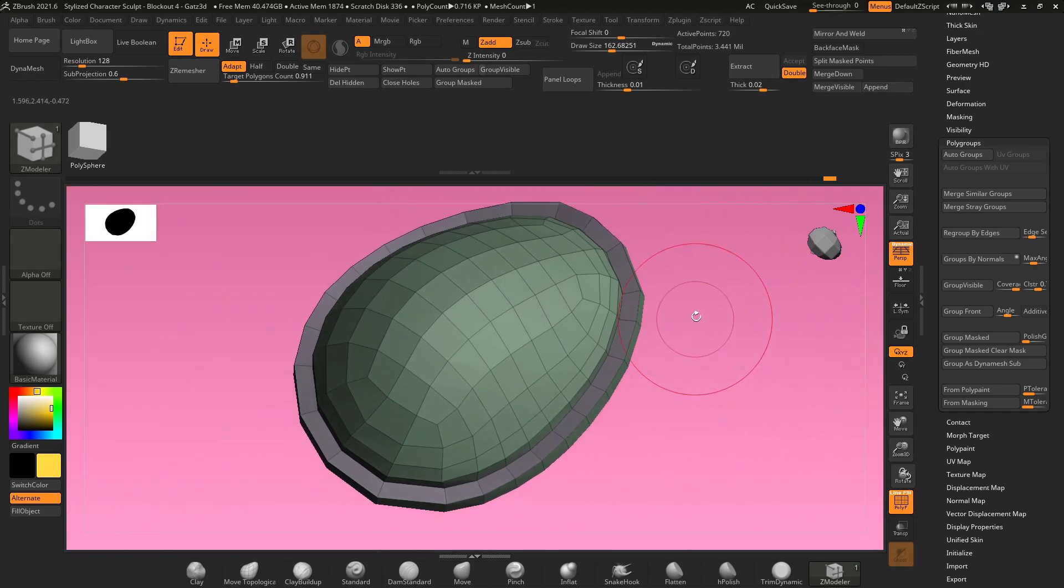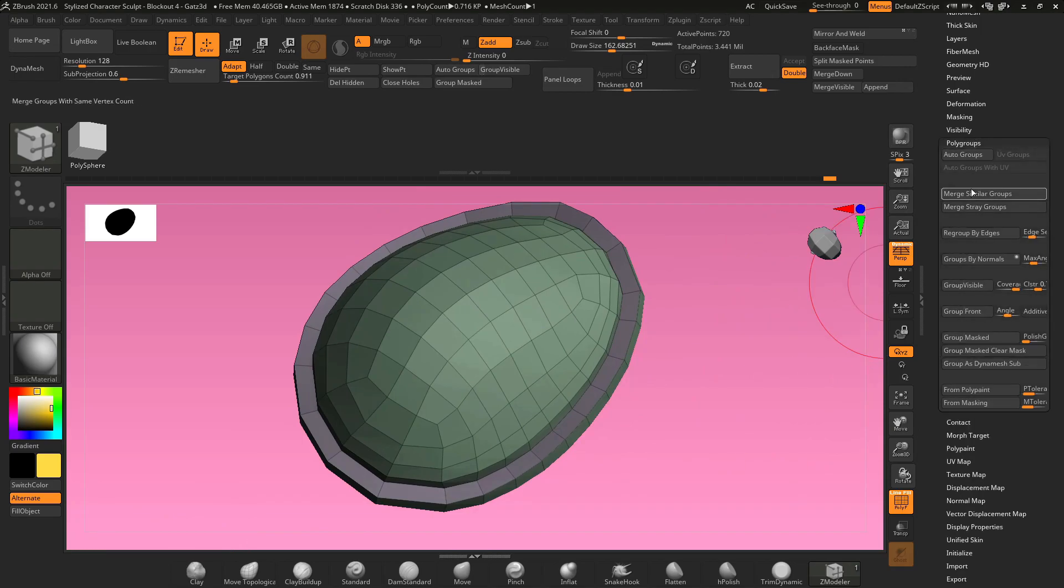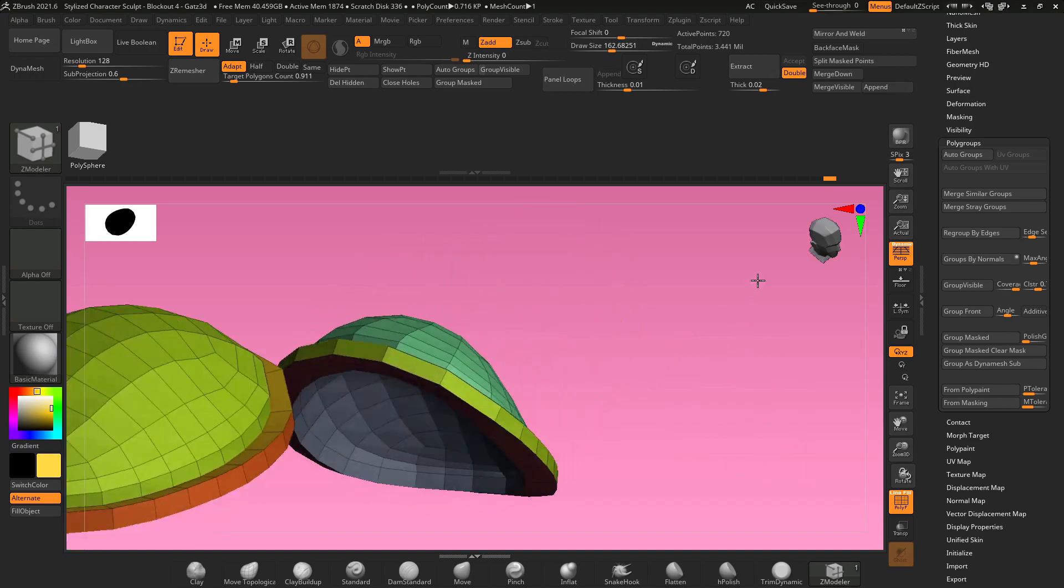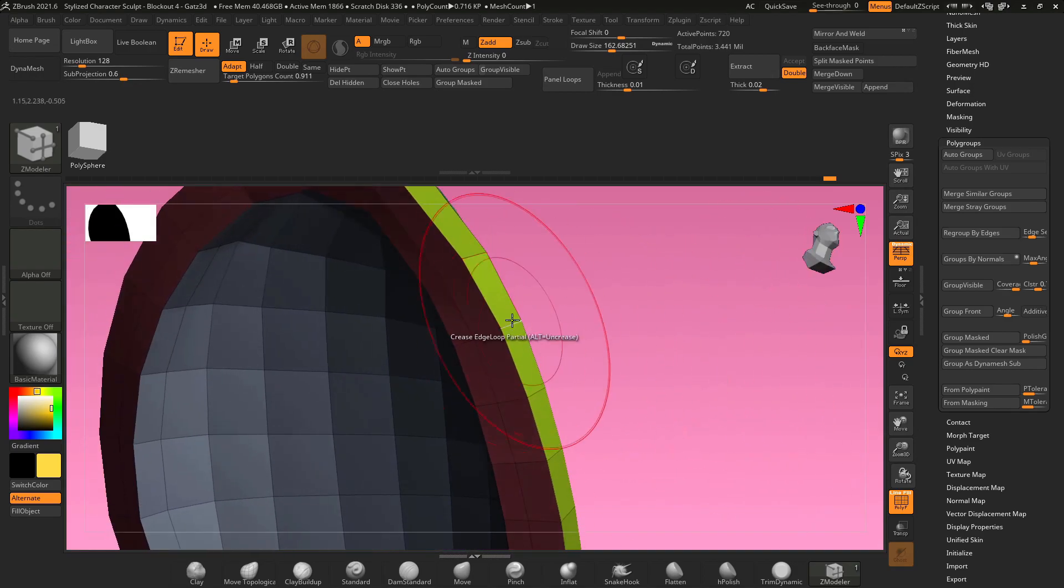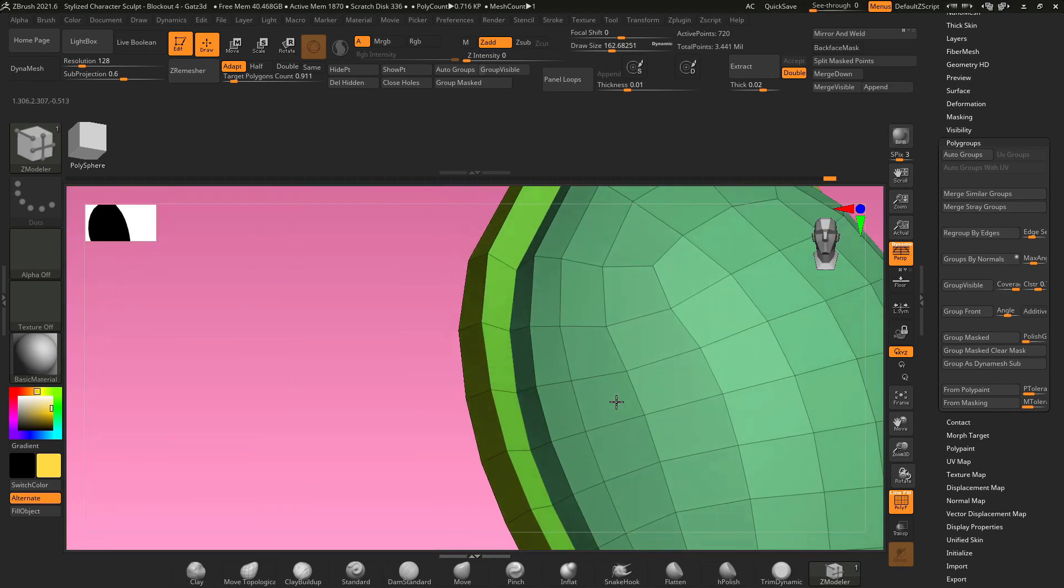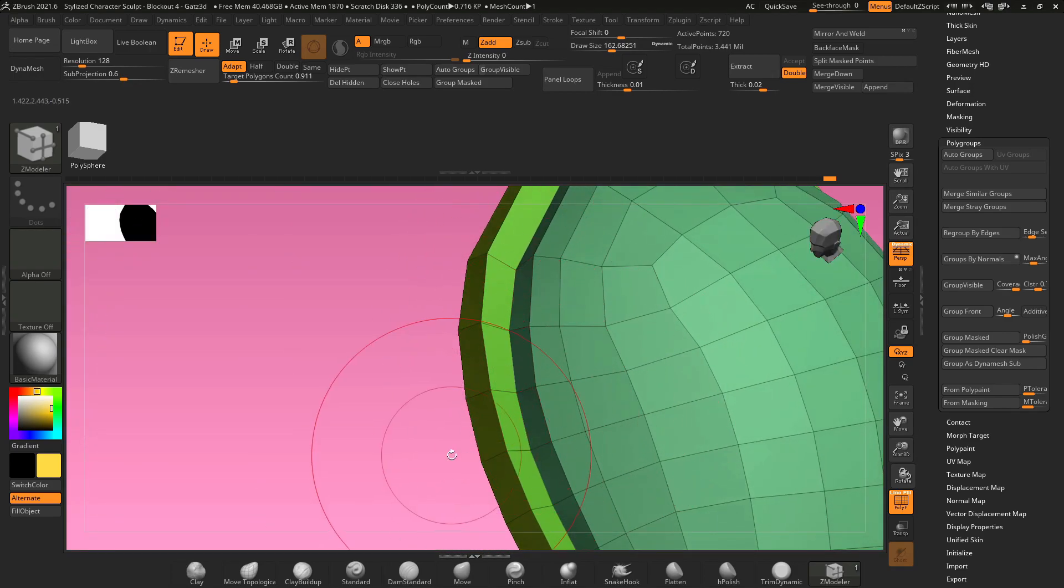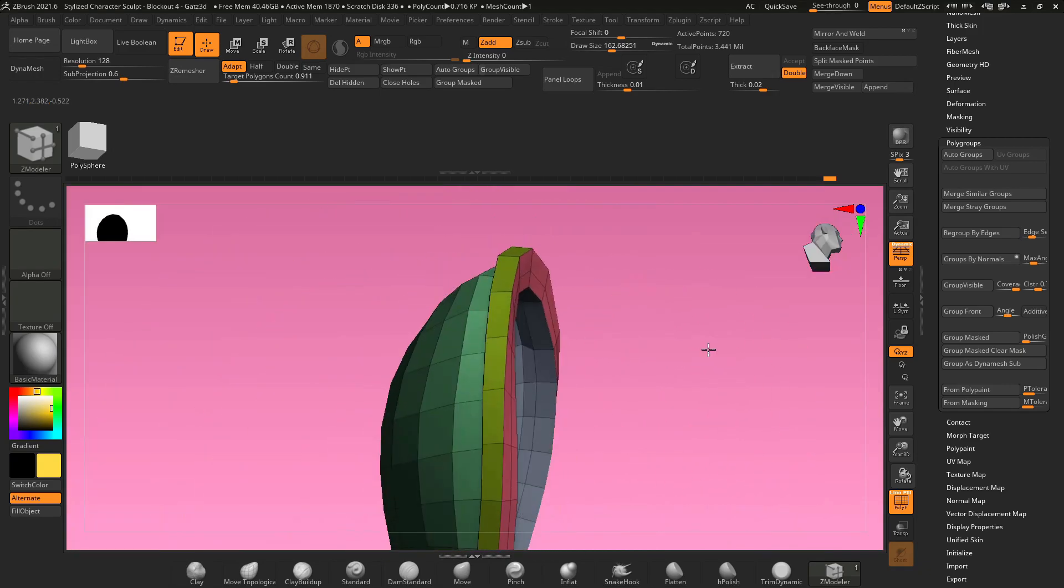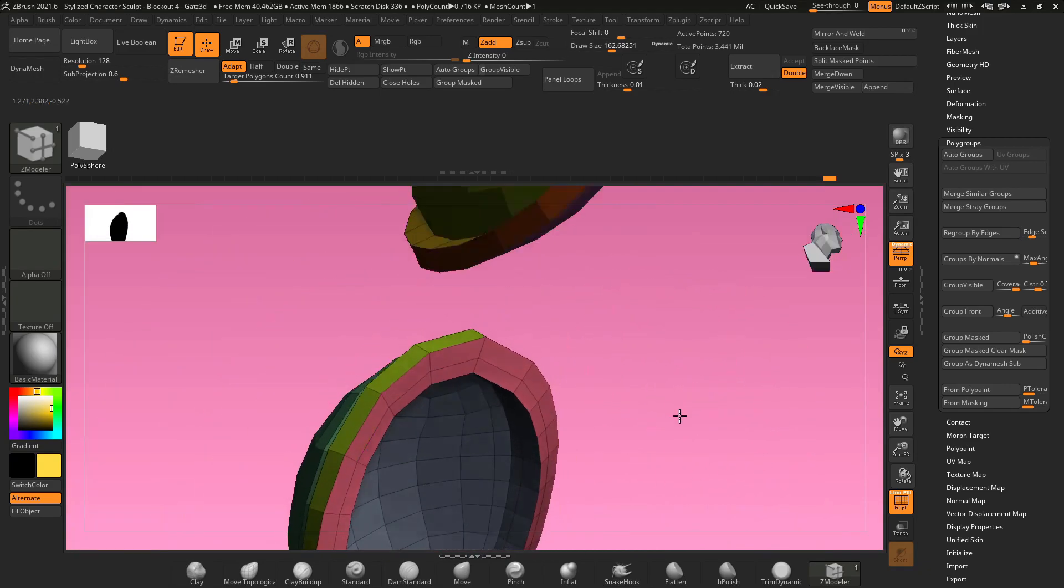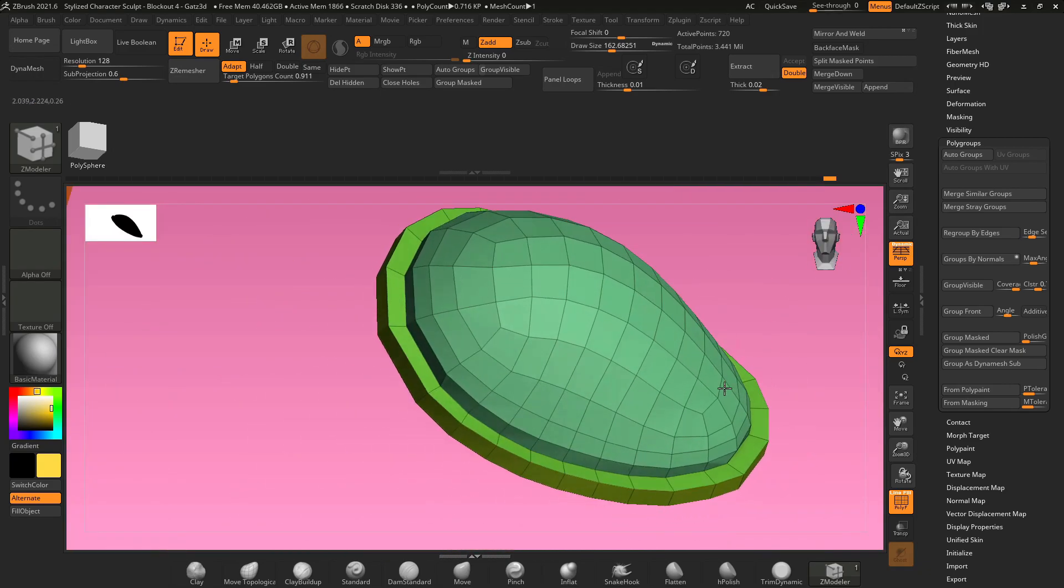The beauty of this is now we can go over to poly groups on the right-hand side and go down to group by normals. When we turn this on, based on the normals or the direction that every face is facing, it's going to create a poly group out of those faces. So now you've got poly groups pointing in every direction.